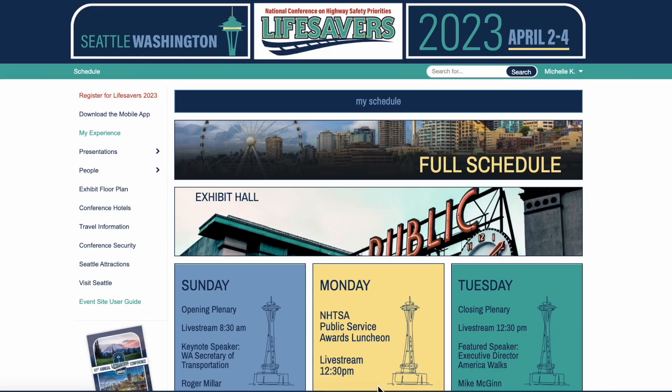Hello, my name is Michelle Corey and I built the Lifesavers 2023 event site and mobile app. Today I wanted to show you a few of the neat search features.